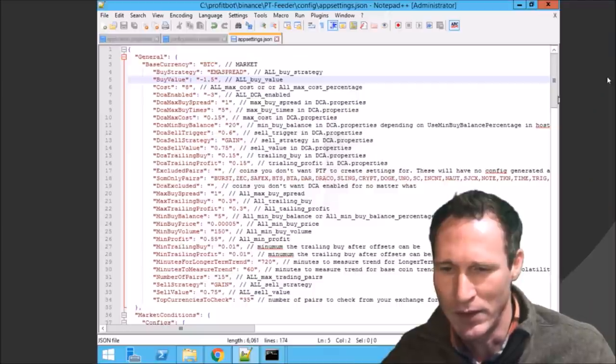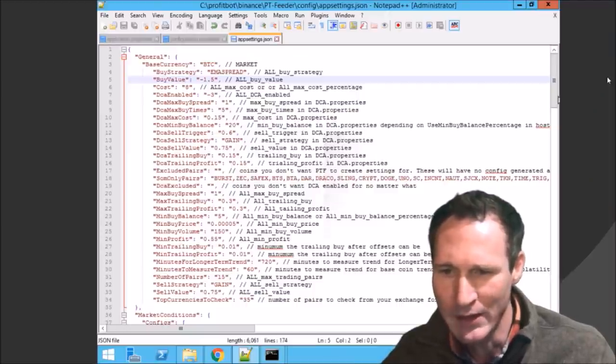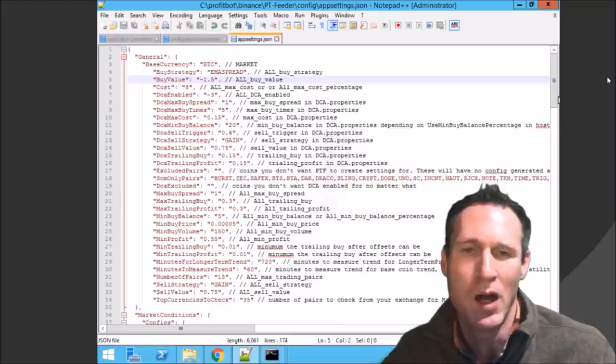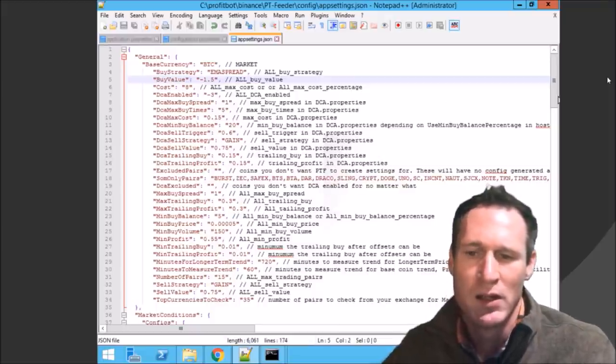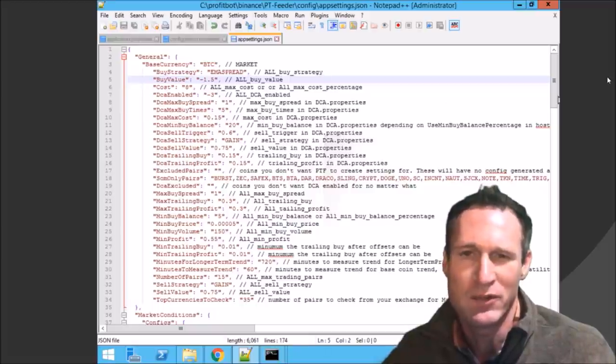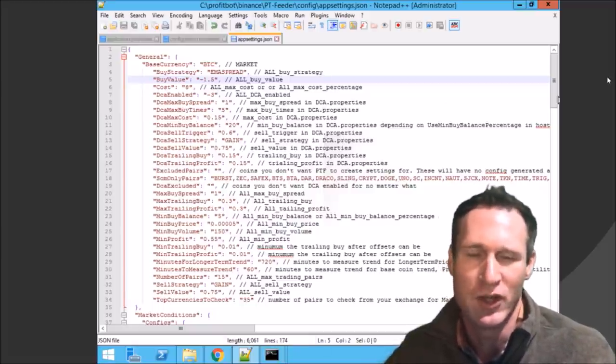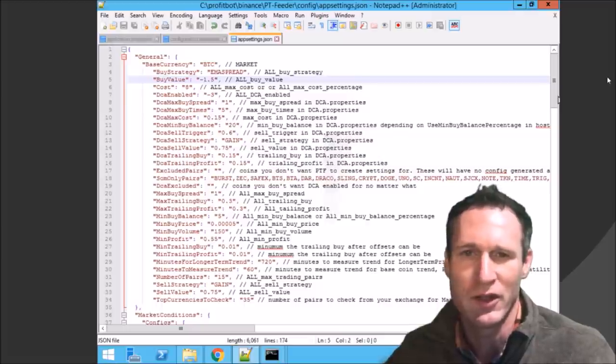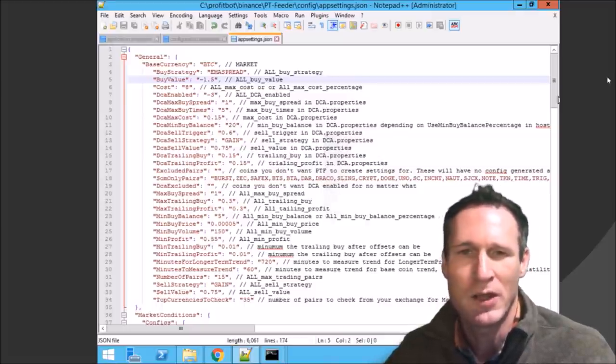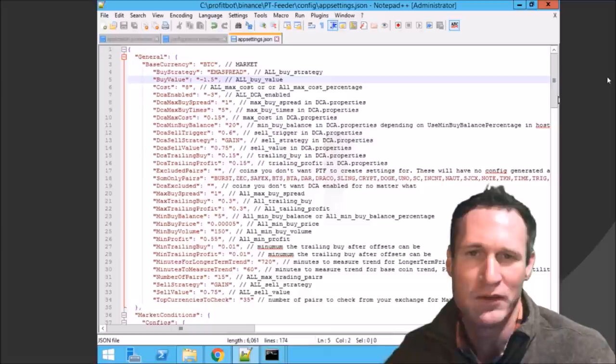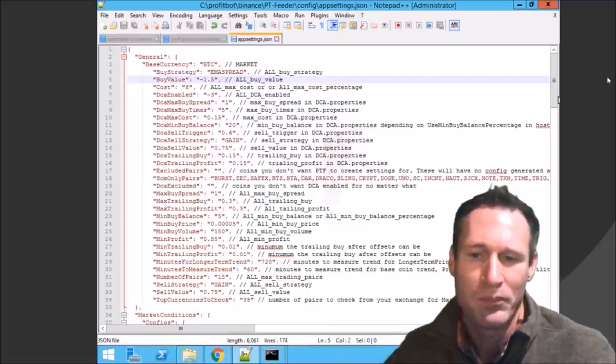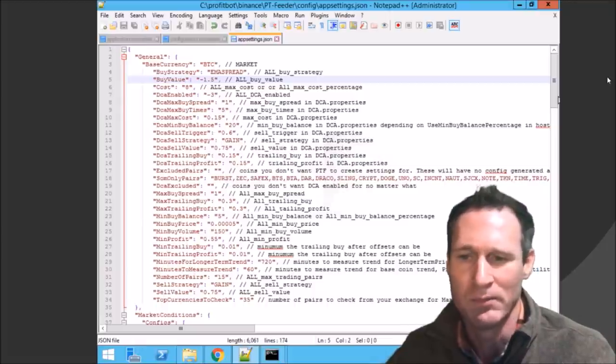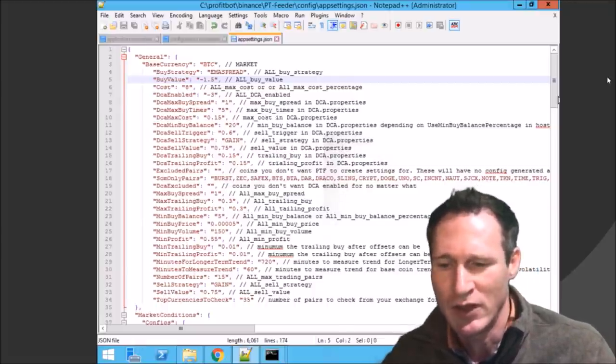First one being line number five, the buy value in crow settings is set to three. And if you know an EMA spread is, I got a lot of help from J-Rod. He's going to be doing some videos soon, so make sure you check out for those. I changed that from three to 1.5, so 1.5% below the bottom line on EMA. So that's the first thing I changed.